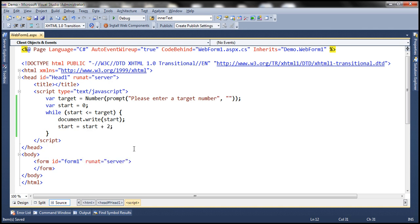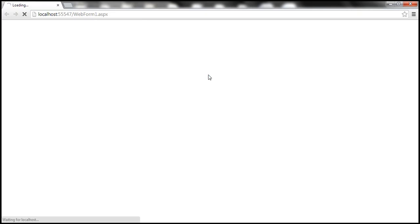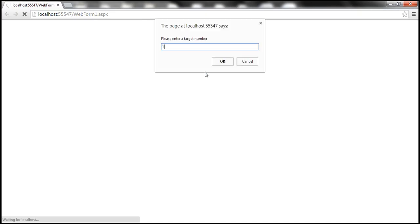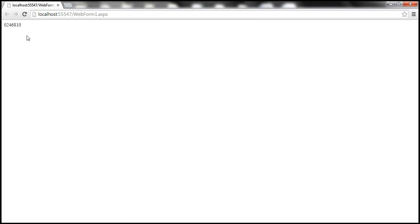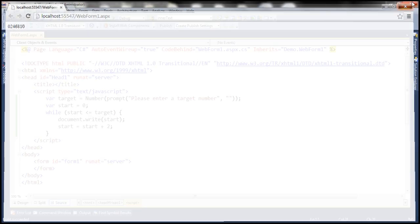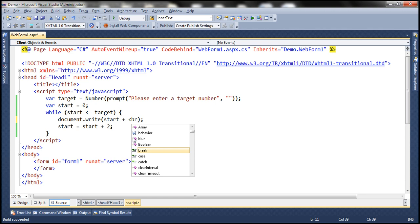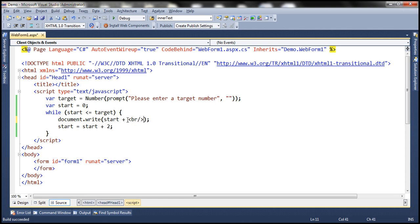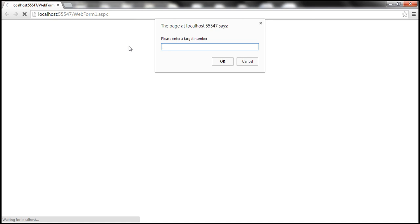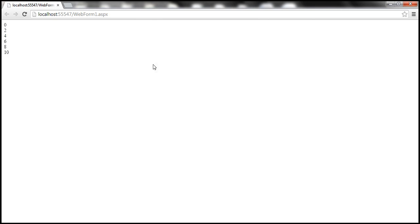Let's quickly run this and test it. Let's enter 10 as the target number. Click OK and notice that it prints even numbers from 0 till 10, but all of them are present on the same line. Let's print each even number on a separate line, which means we need an HTML break. So let's append an HTML break to the number that we want to print. Let's rerun this and see if we get the even numbers printed on separate lines.